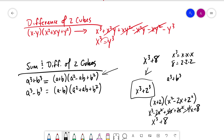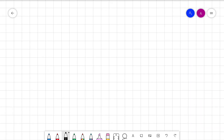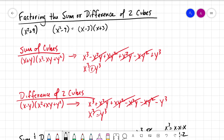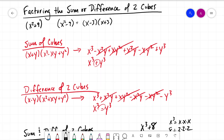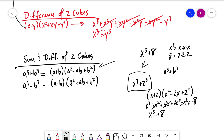So that's how we do the sum and difference of two cubes. For the sum, a cubed plus b cubed factors as a plus b times a squared minus ab plus b squared. For the difference, a cubed minus b cubed factors as a minus b times a squared plus ab plus b squared. Hopefully this helps — see you in the next video!